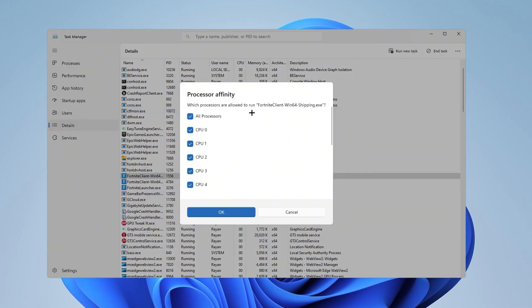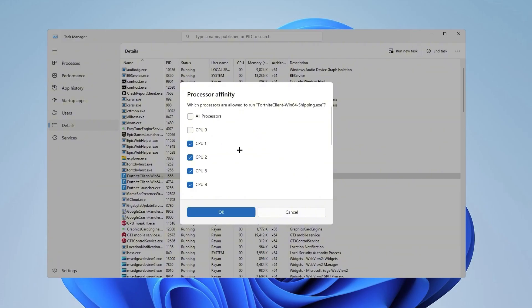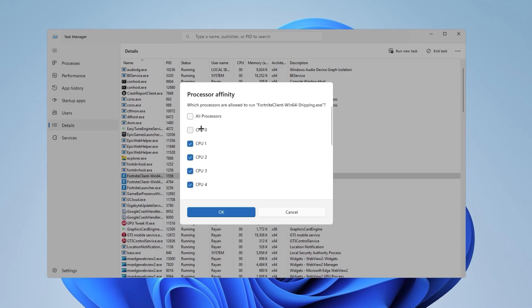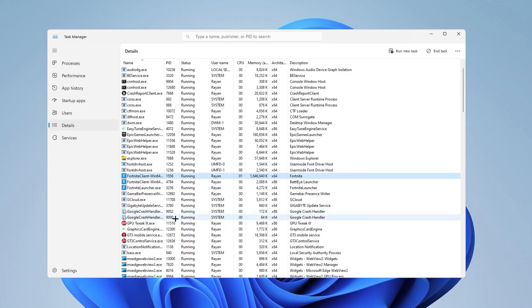As you can see, which processors are allowed to run Fortnite 164shipping.x. Here you want to make sure that you uncheck CPU 0. This is really important and it's gonna boost your FPS a whole lot. As you can see, I do have 12 threads, but we're going to uncheck CPU 0 and press OK.